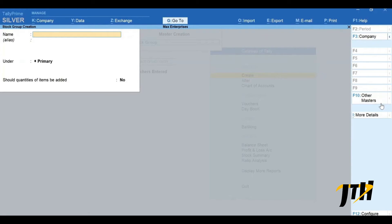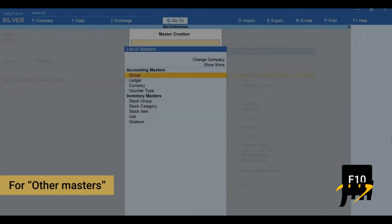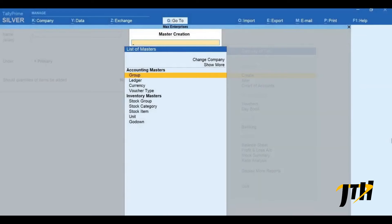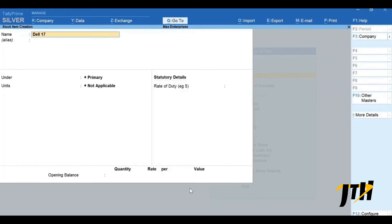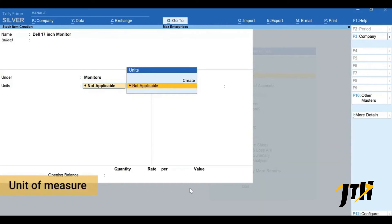Let us now create the stock items under these groups. Here is a tip: to quickly create other types of masters simply press F10 for Other Masters and select the one you want to create. Let's select Stock Item from the list. Type the name of the stock item — this is where you can group the stock item under a stock group. We will select Monitors. Now let's give the unit of measure for the stock item.